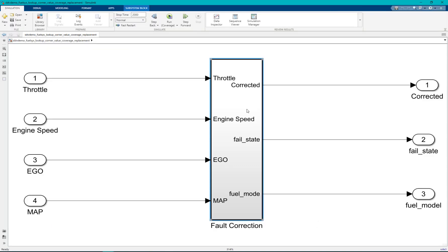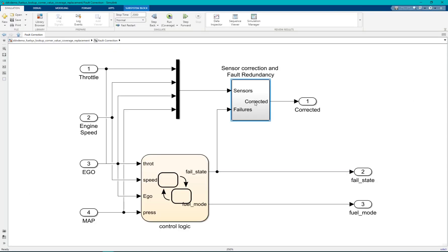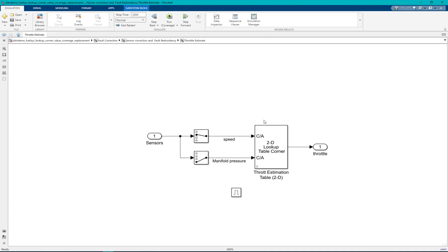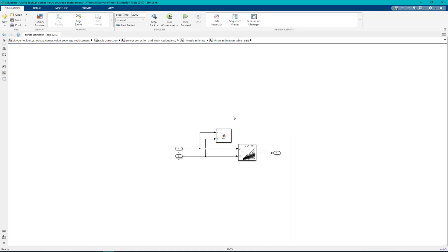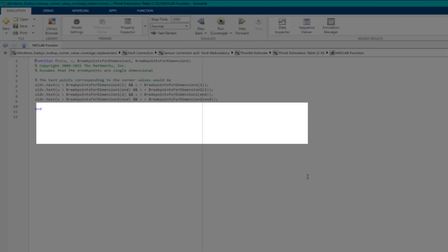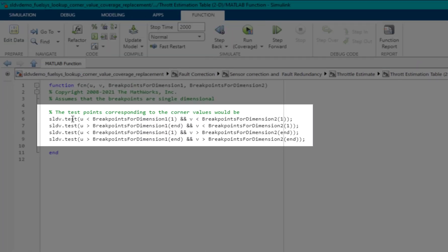In this model we can see the throttle estimate lookup table is being replaced as per the block replacement rule and here it contains the MATLAB function block which have SLDV dot test conditions defined.